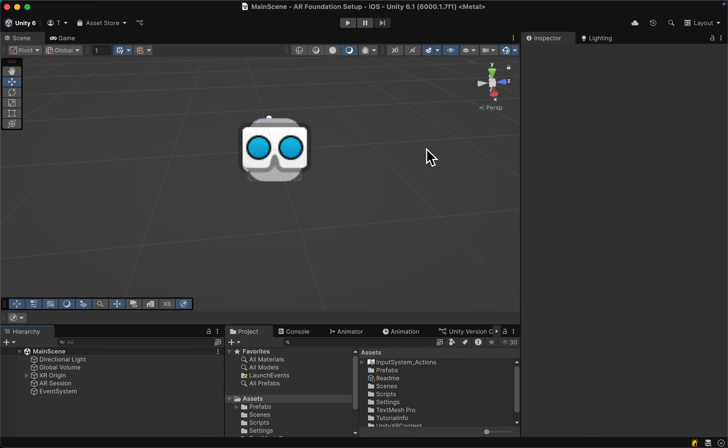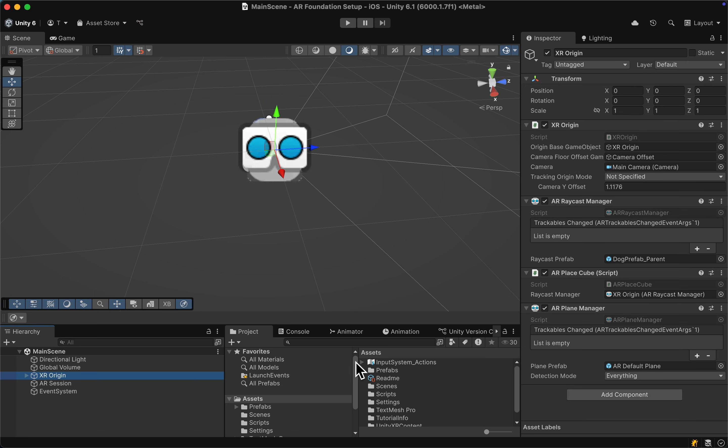If you haven't already, make sure to set up your Unity 6 AR Foundation scene and enable plane detection as well as placement. If you don't know how to do that, simply watch the first two tutorials of this series.